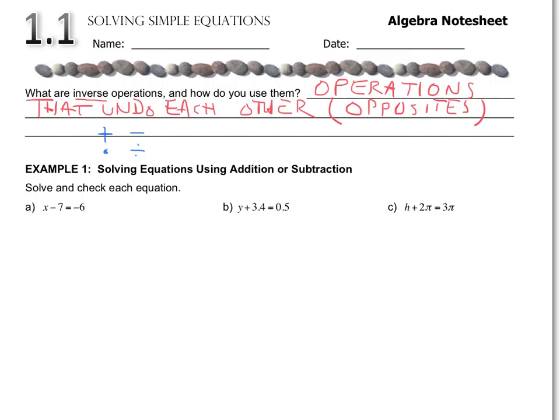Please notice how I'm modeling these steps — this is exactly the way we'd like to see them. In this first example, x minus 7 equals negative 6. We want to get x all by itself; our goal is to have x equals something. Next to the variable is negative 7, or minus 7. To move that negative 7 to the other side, I do the opposite of what I see: I see subtract 7, so I'm going to add 7.